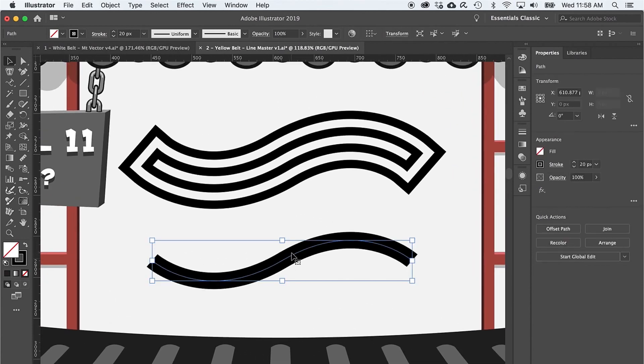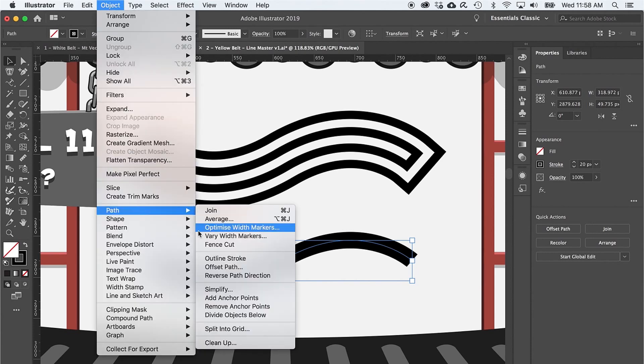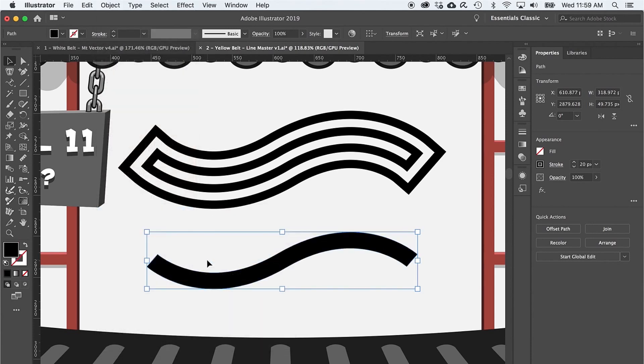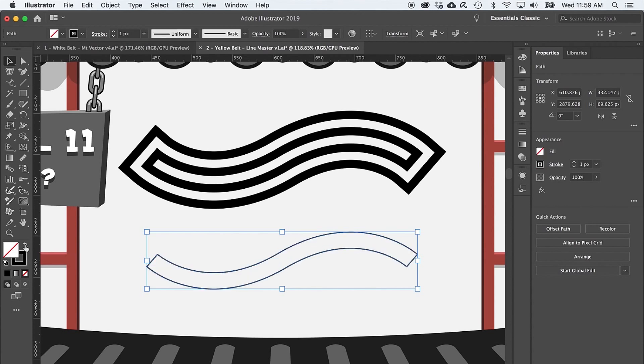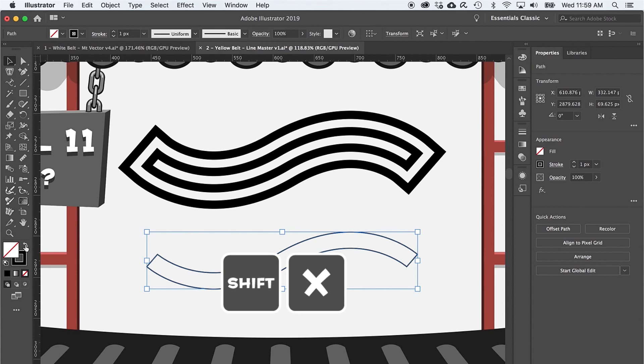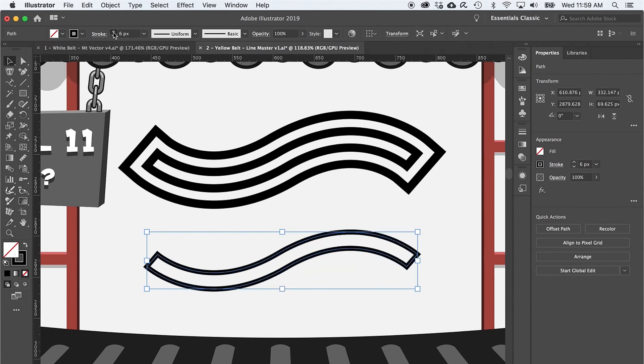Then use the black arrow to select the path, then go to Object > Path > Outline Stroke. Notice that the vector path now runs around the outside of the stroke instead of down the middle. And if we click this icon right here or press Shift+X to swap the fill and stroke, aha! We can now make a stroke around the outside of what used to be a line.